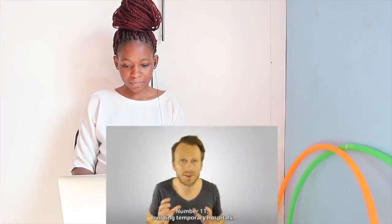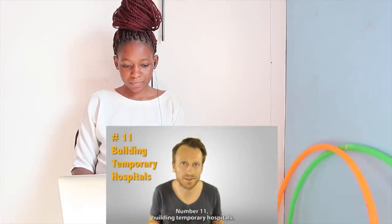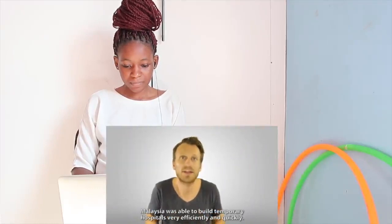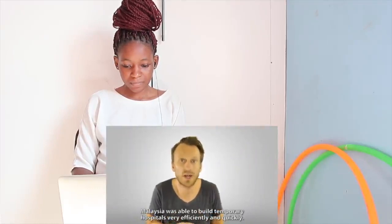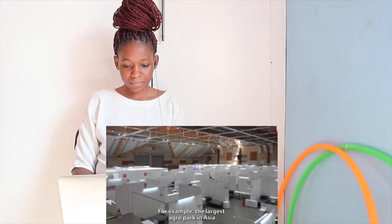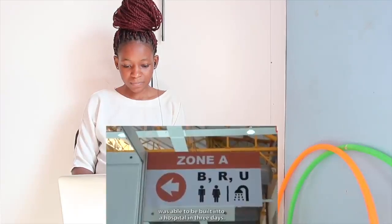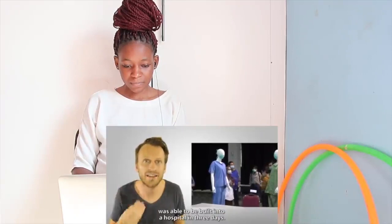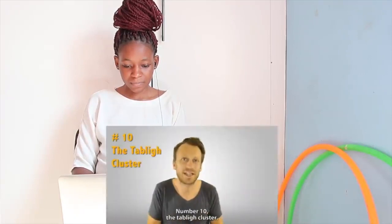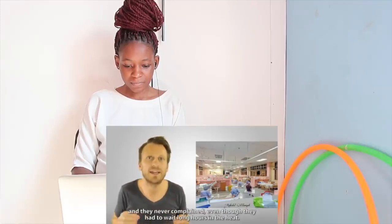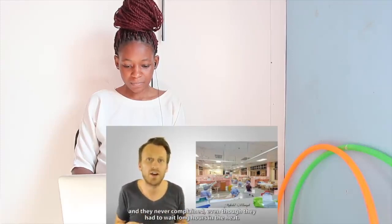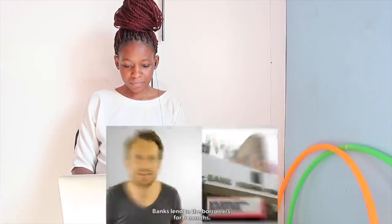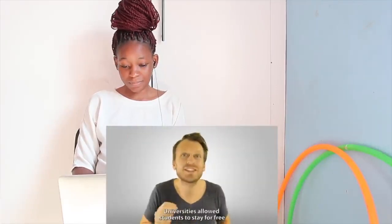Number 11, building temporary hospitals. Malaysia was able to build temporary hospitals very efficiently and quickly. For example, the largest agro park in Asia was able to be built into a hospital in three days. Number 10, the Tuble Cluster. The Tuble Cluster complied with any order from MOH and they never complained even though they had to wait long hours in the heat. Number 9, banks. Banks lent to the borrowers for six months. Number 8, universities. Universities allowed students to stay for free and provided them food as well. Number 7, stipends.